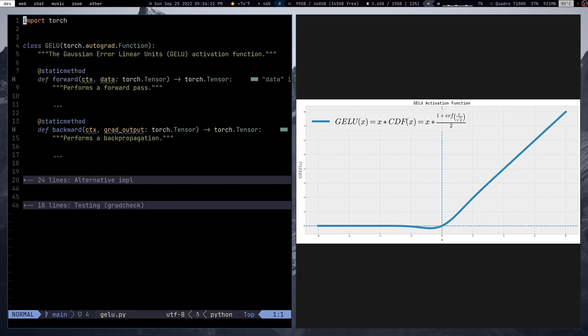Hello folks, StylePoint here, and today we're going to be implementing the Gaussian Error Linear Units, aka the GELU activation function. GELU is an activation function that is used a lot in transformers, especially language transformers. I thought covering this activation function in a series would be informative and helpful. So let us do that.